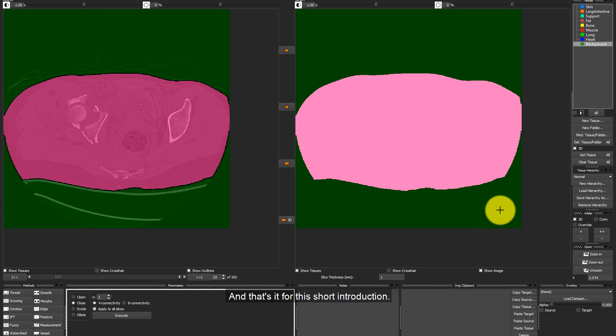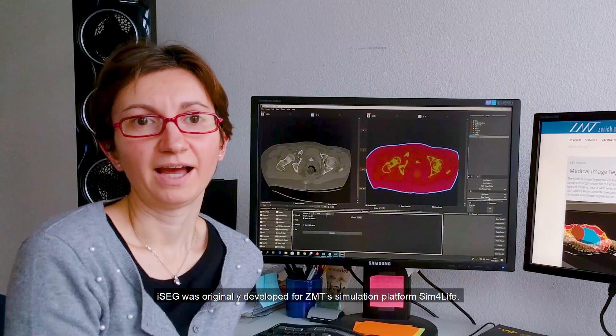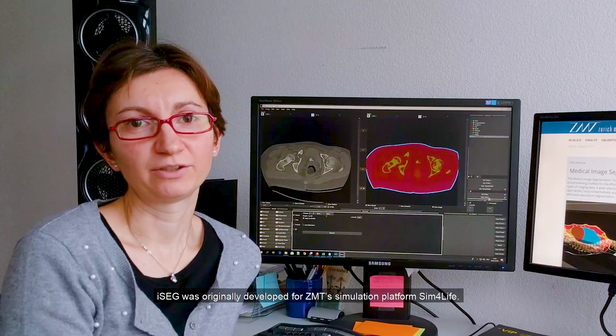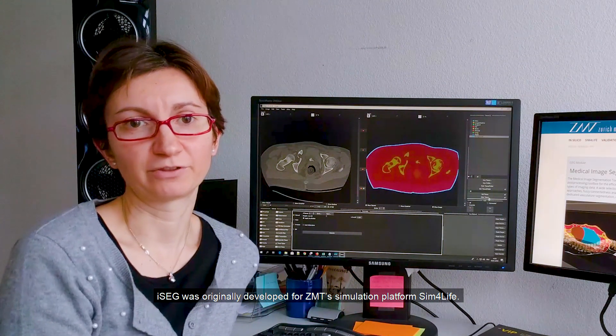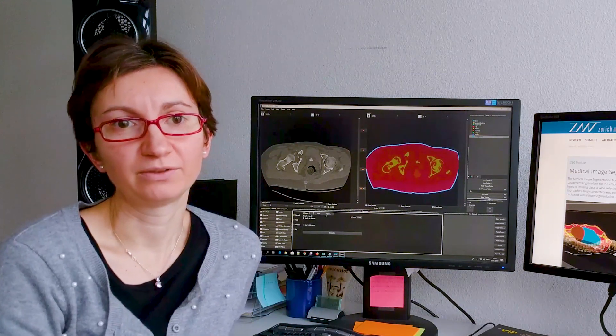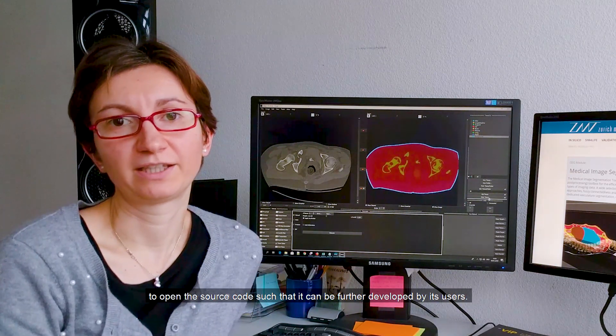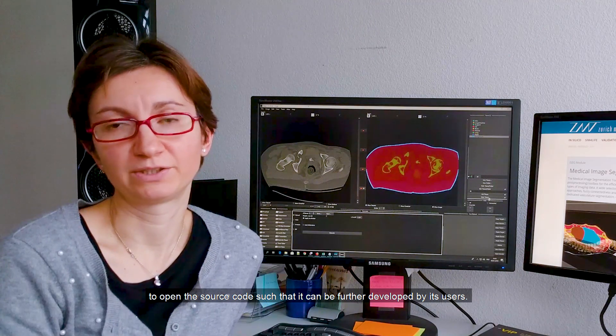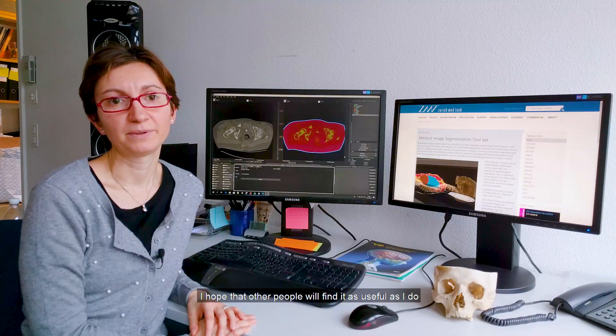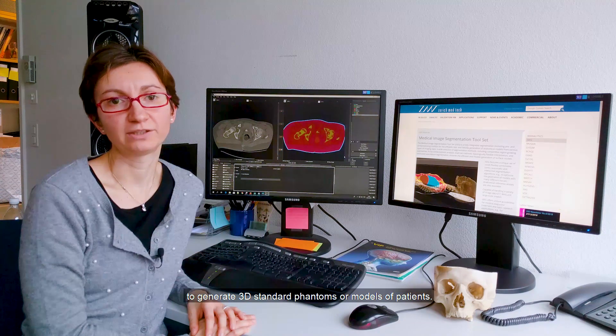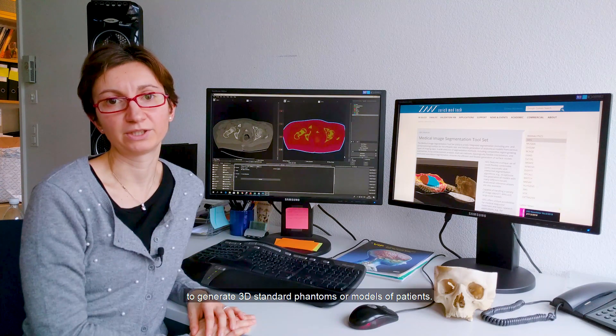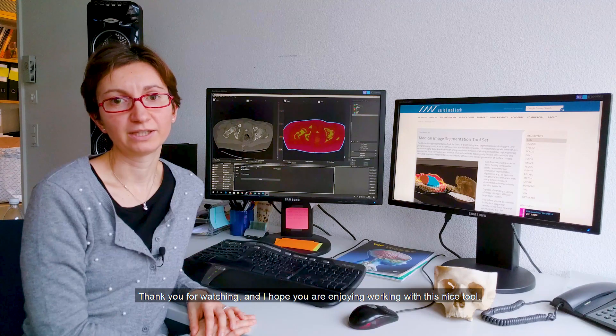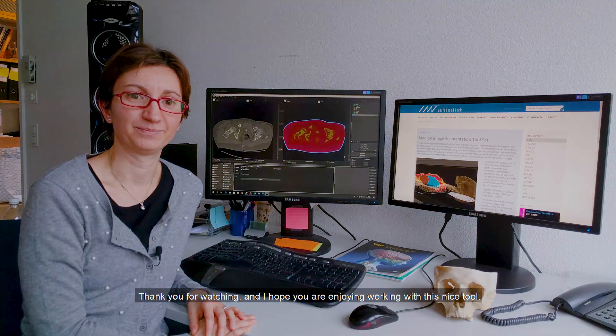And that's it for this short introduction. In the next video, we will take a further look at the thresholding and smoothing tools. iSEG was originally developed for ZMT's simulation platform Sim4Life. I think it is very generous of ZMT to open the source code such that it can be further developed by its users. I hope that other people will find it as useful as I do to generate 3D standard phantoms or models of patients. Thank you for watching and I hope you are enjoying working with this nice tool.